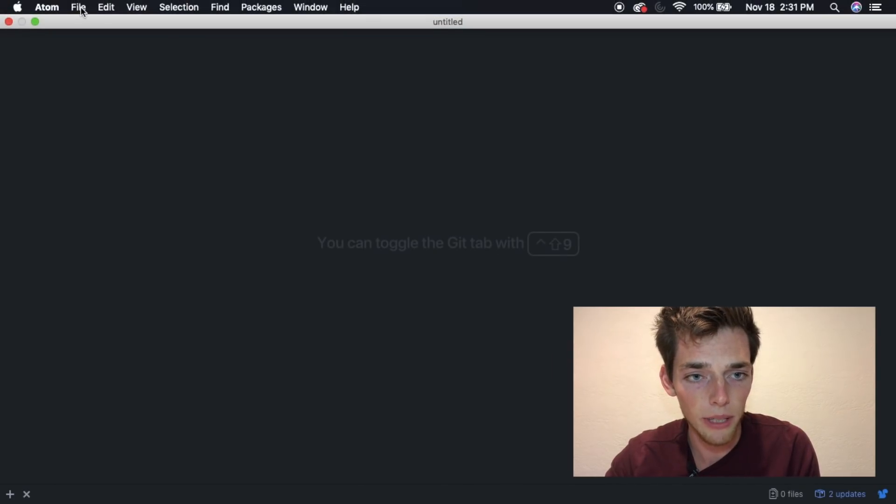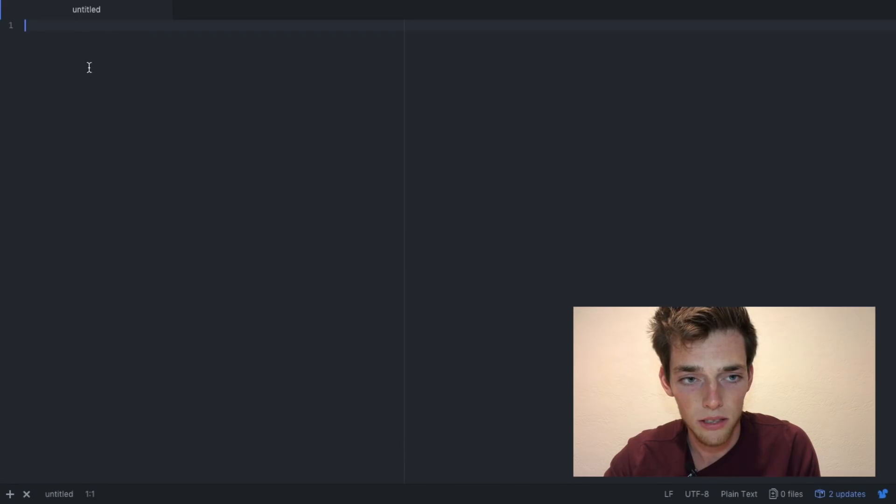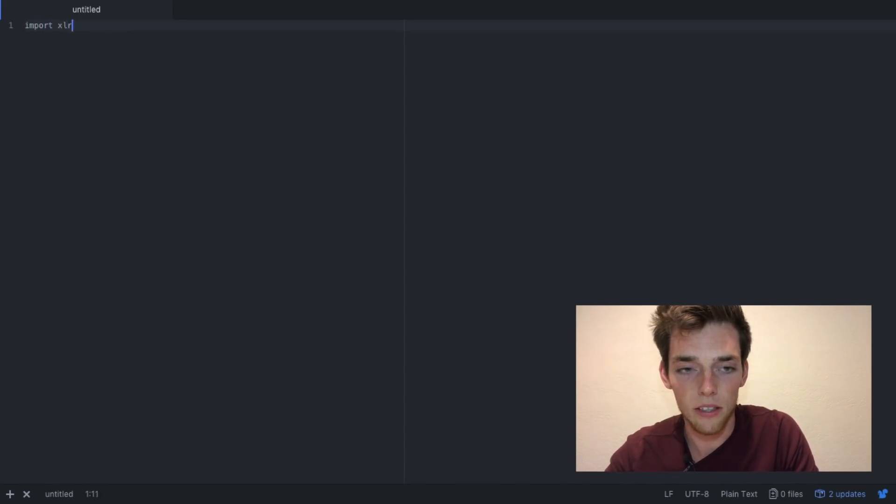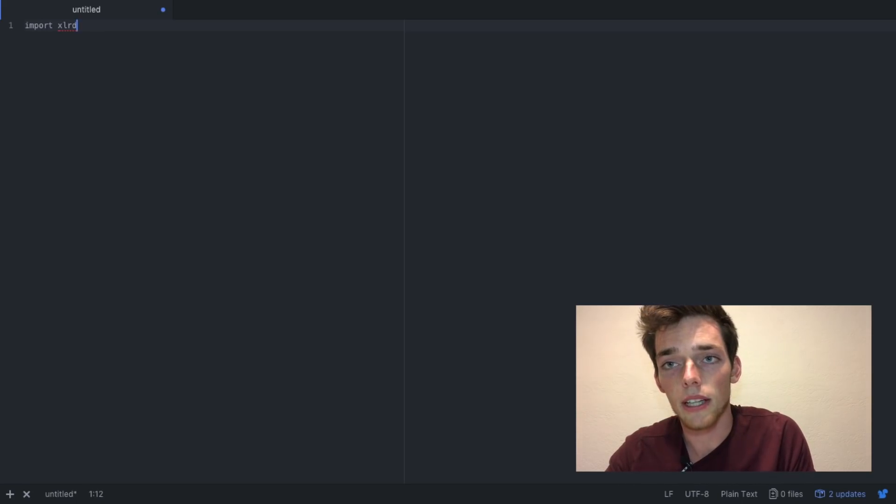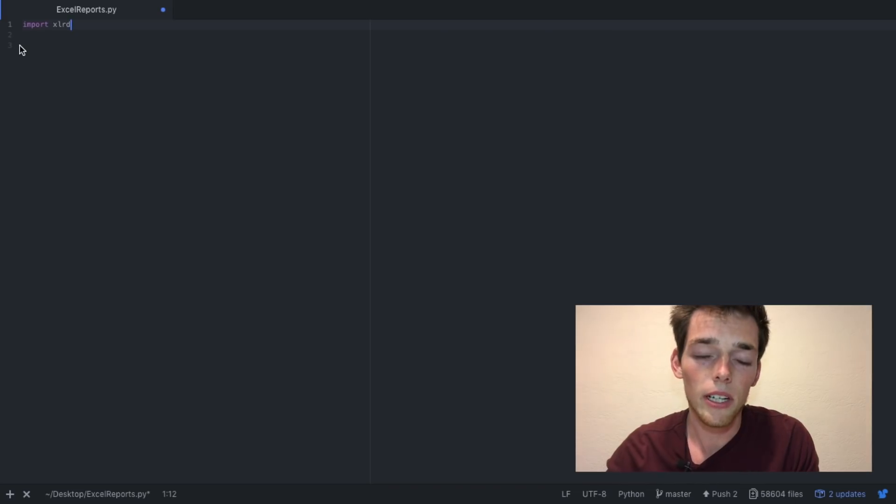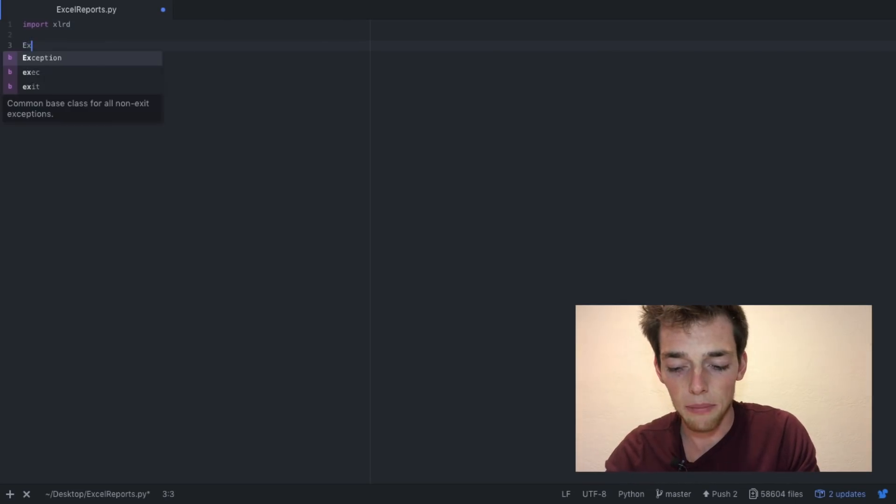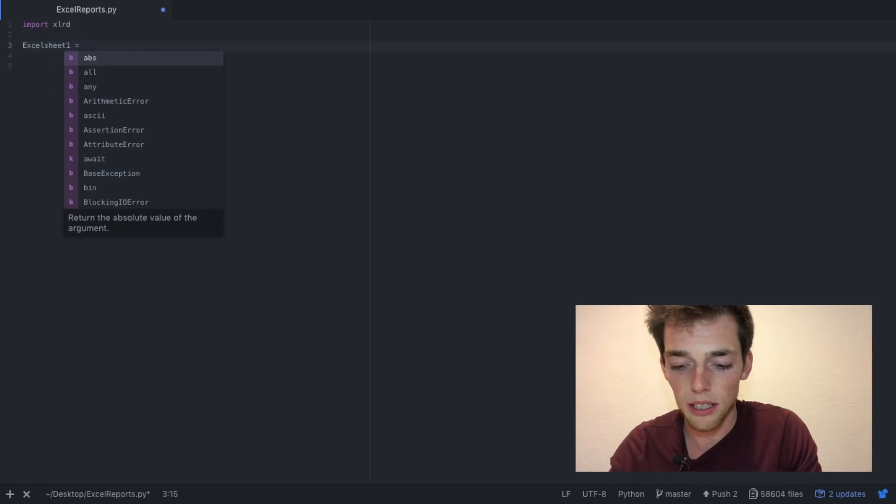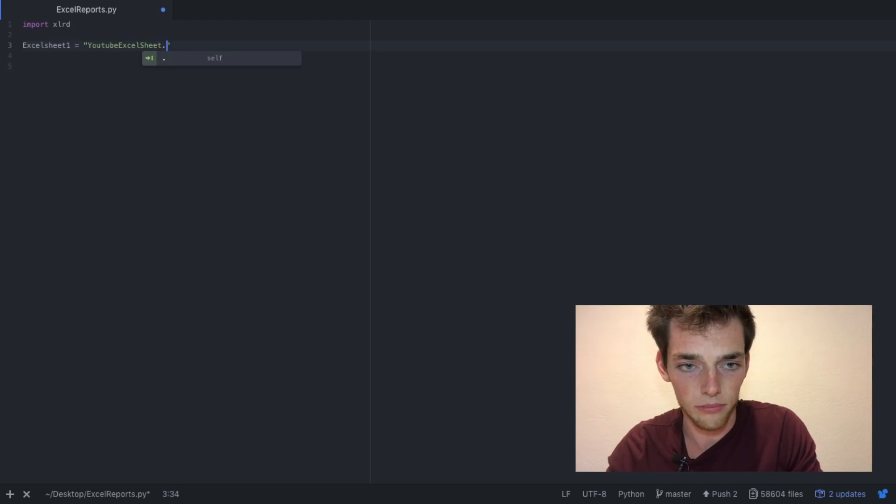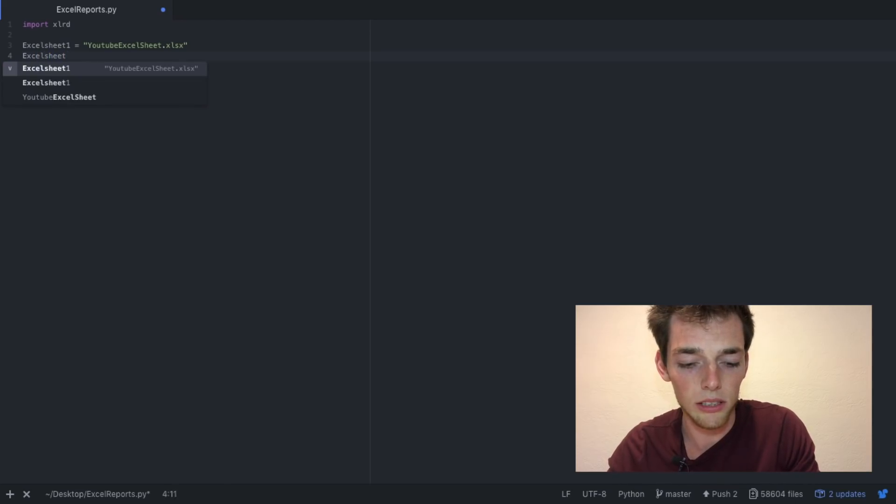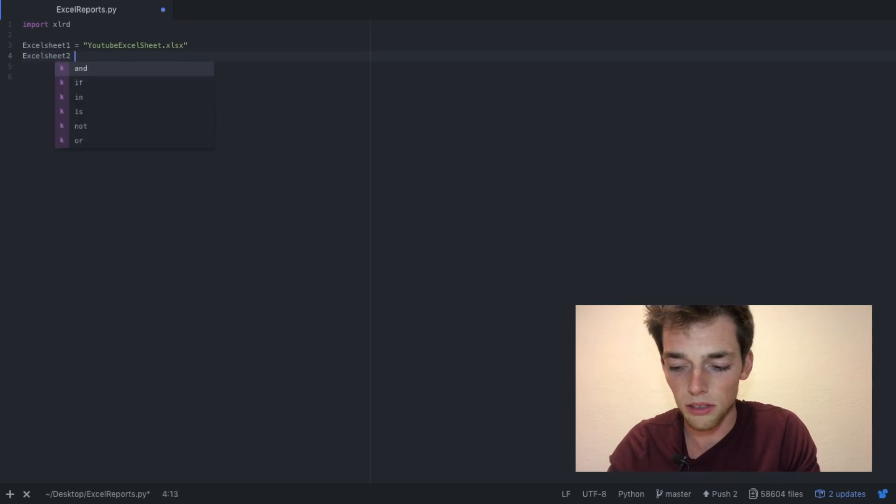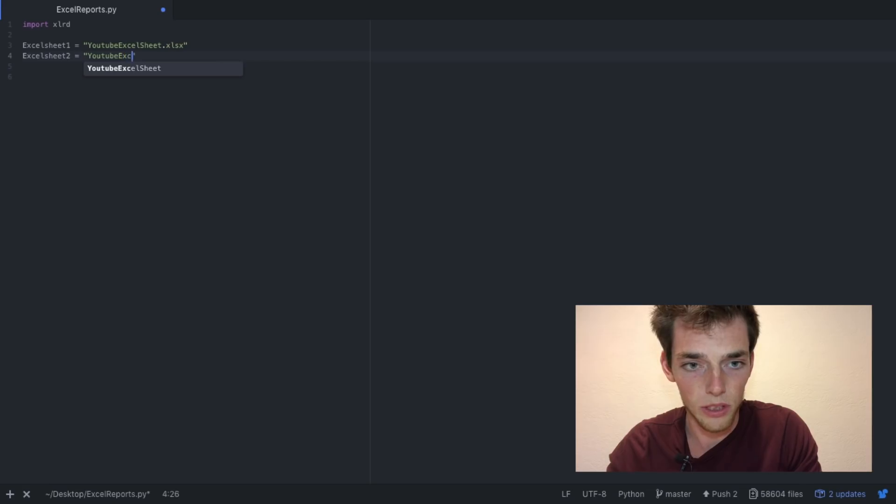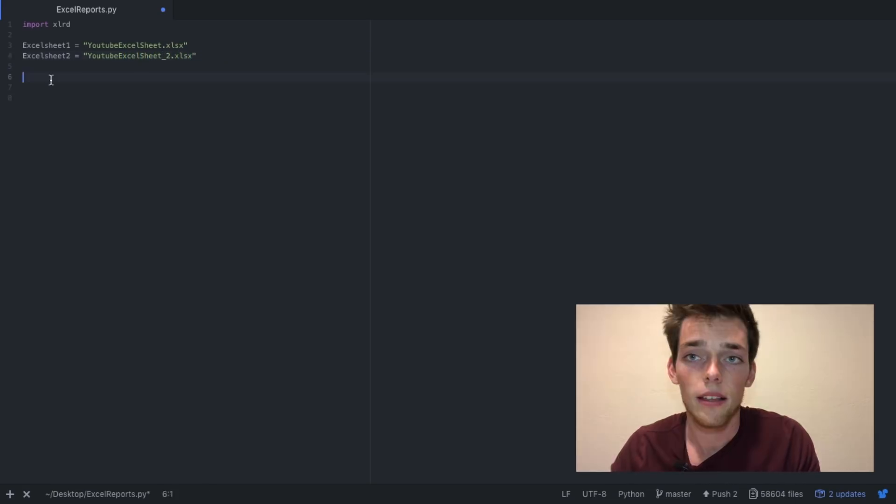Hopping over to your text editor of choice, go ahead and make a new file. From here the first thing we want to do is import xlrd. This is going to be what allows us to read in our Excel files into a Python script. Next, I'm going to go ahead and name those Excel sheets in my Python script. So I'm going to name one Excel sheet 1 and then the name of the file, and then I also have that second one. So I'm going to name this one Excel sheet 2 and then it's the same name just with the number 2 after it.